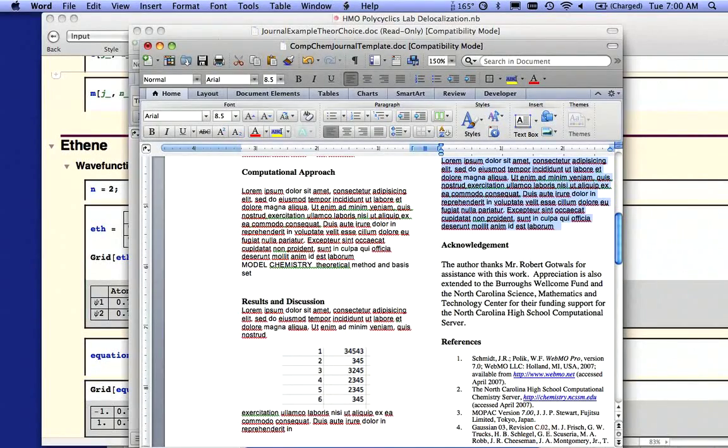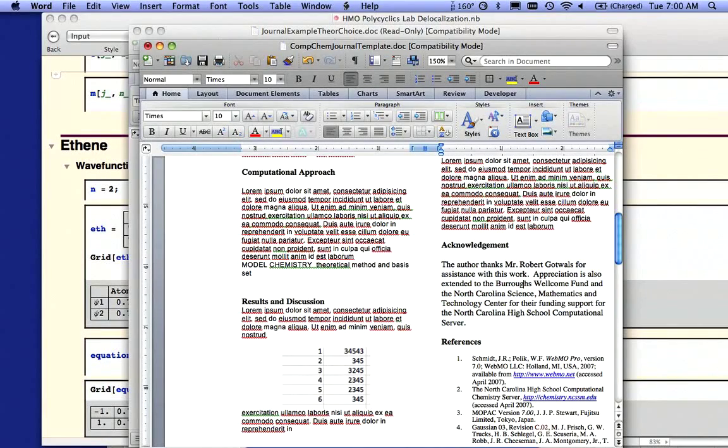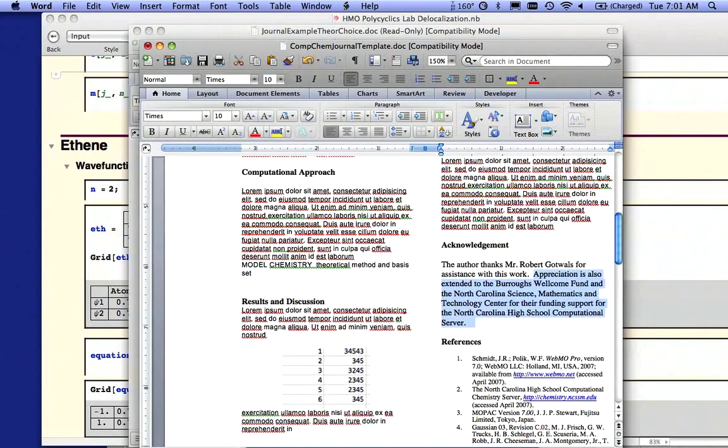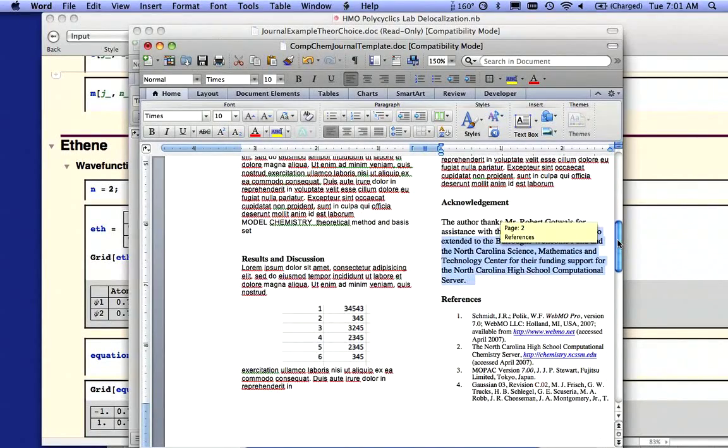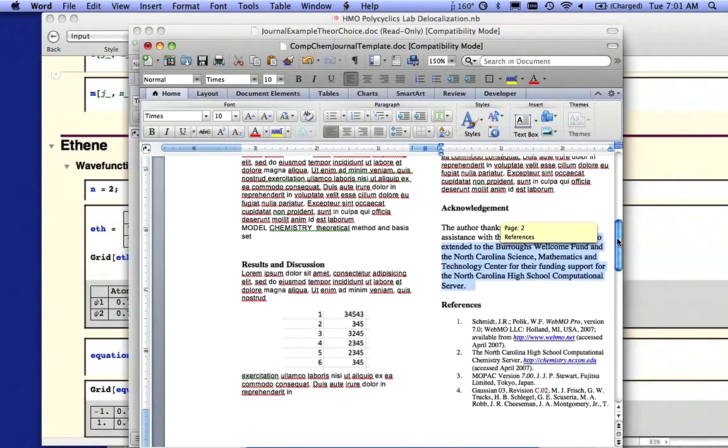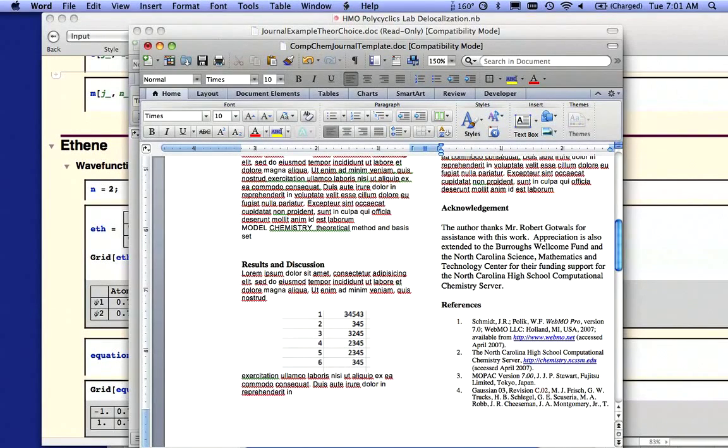Acknowledgements are going to be exactly as the case may be. You're going to give me thanks for helping you with this work because that's what I'm doing right now. Because we're using the computational chemistry server, this was paid for by the Burroughs Welcome Fund and the North Carolina Science, Mathematics, and Technology Center. So they paid for the machine that you're using to do this work. So you should always acknowledge them. And by the way, there is a typo there. It should say High School Computational Chemistry Server. You should fix that.